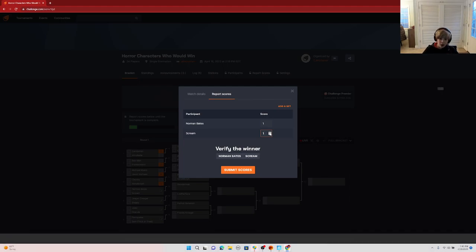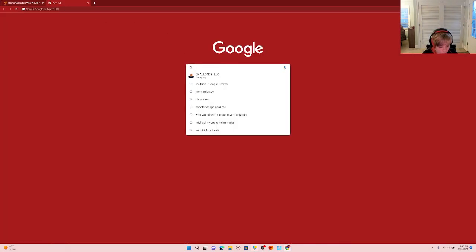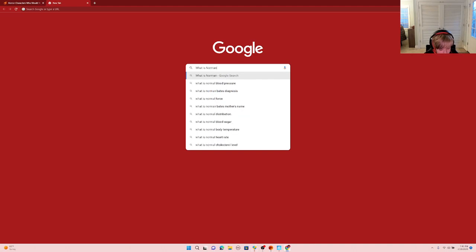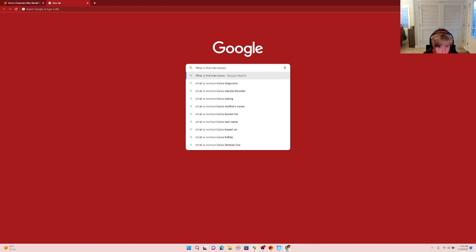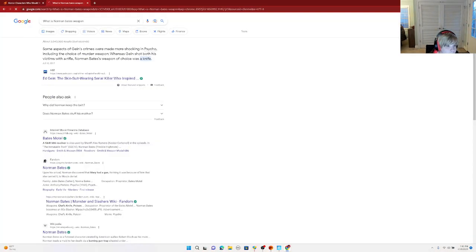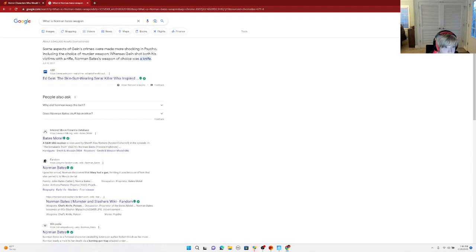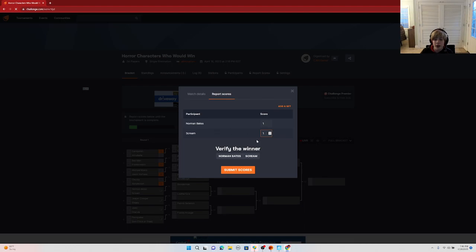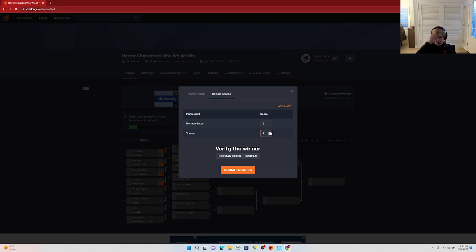Now it's weapons. What does Norman Bates have as his weapon? A knife. So I'm going to give them both one point each because it's tied there. They're each both going to get a point for weapons.